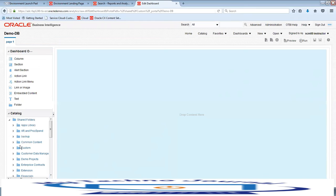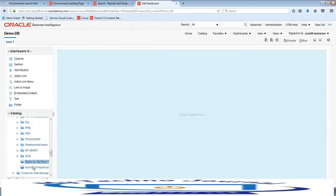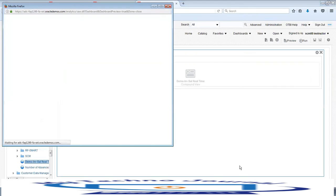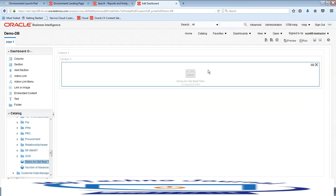In the catalog you'll be able to access the custom report we just created — Demo Inventory Balance Real-Time. You can drag it and drop it onto the dashboard, and click Preview to see how it would look. You can add multiple reports to this dashboard. Instead of switching screens to access multiple reports, a user can add them all onto a single dashboard and take informed decisions from one single screen.